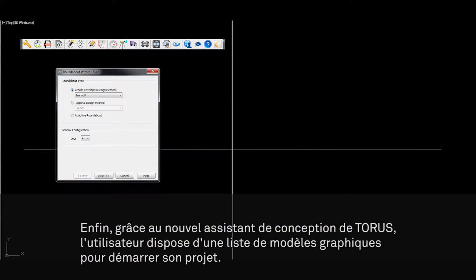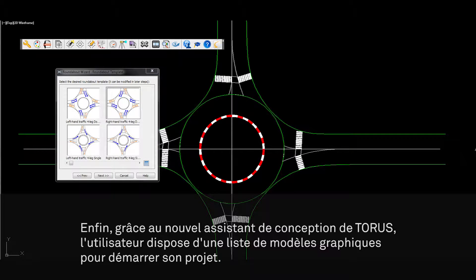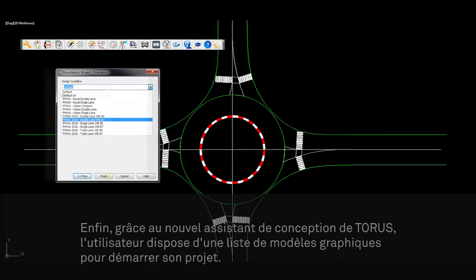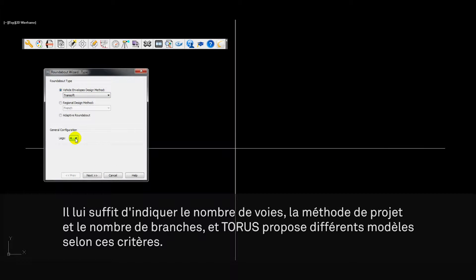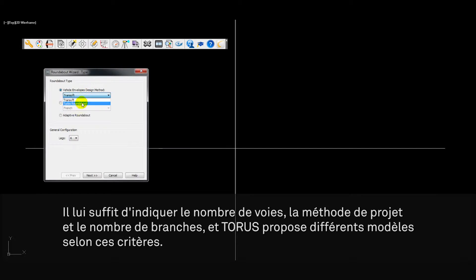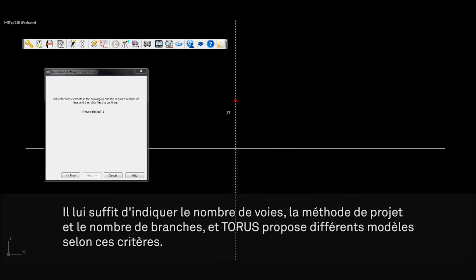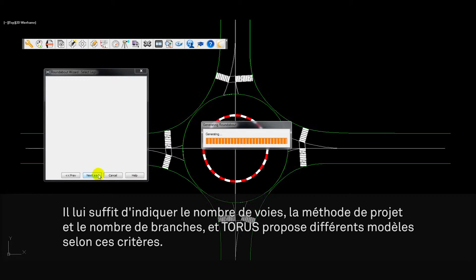Finally, Taurus's new design wizard allows designers to initialize the design process by selecting a roundabout design from a graphical template list. To begin this process, users simply define the number of lanes, the design method, and the number of approach lanes. Taurus then provides various design templates based on user criteria.